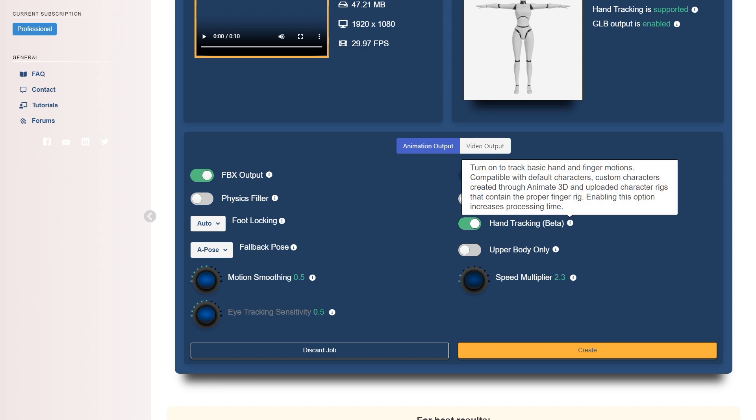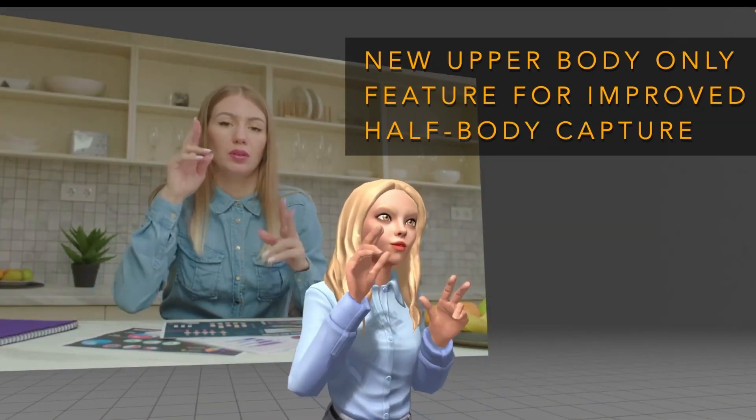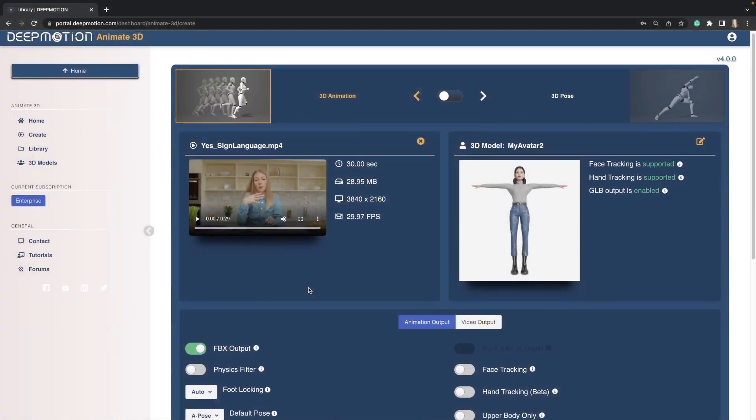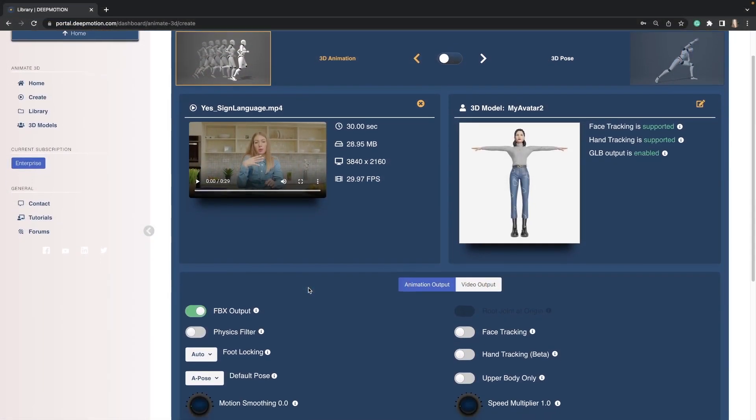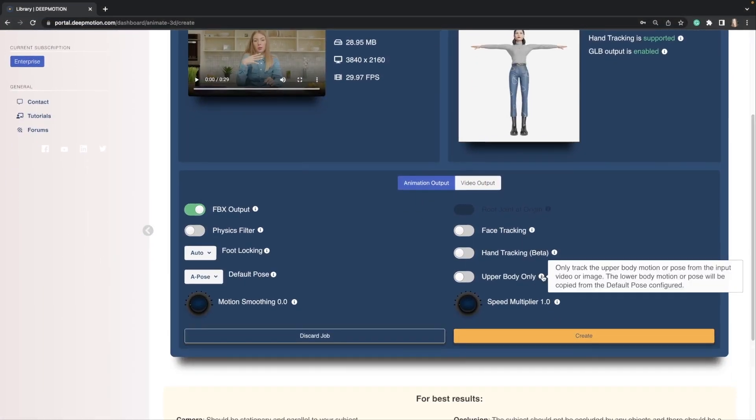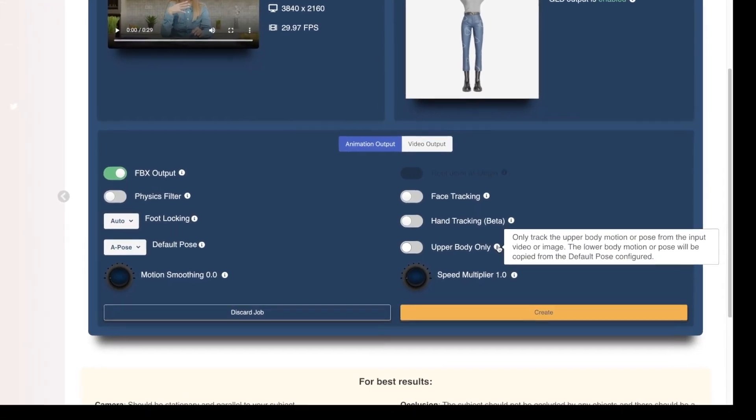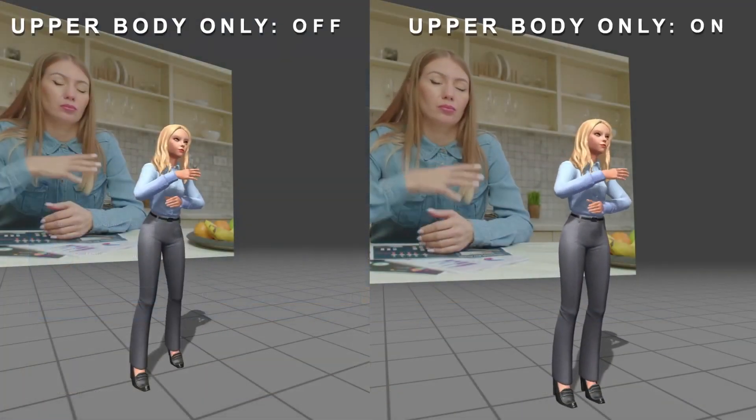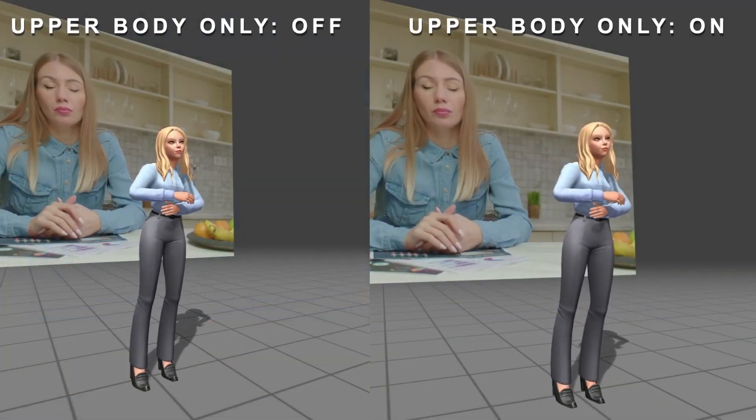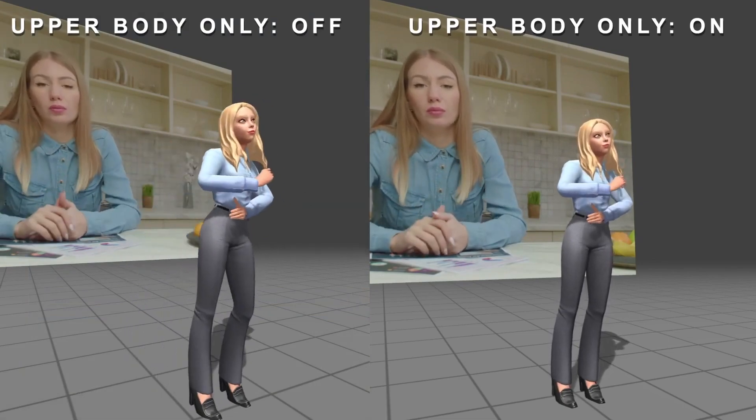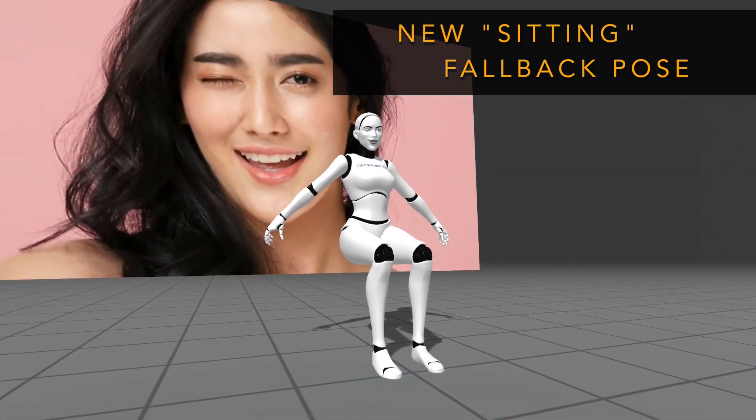The upper body only option is self-explanatory. You can use this when capturing an upper body video animation. It will lock the feet to the ground for a more natural animation. You can also change the default position to sitting, so you can easily create an animated sitting character.